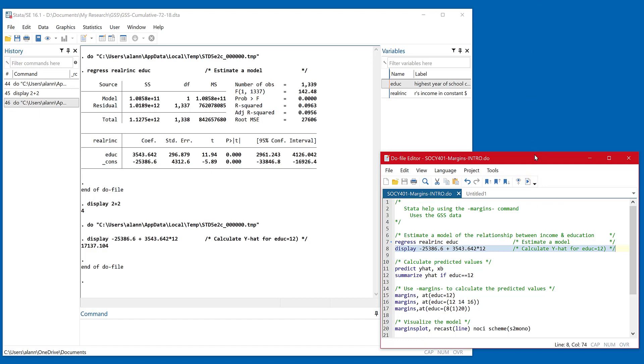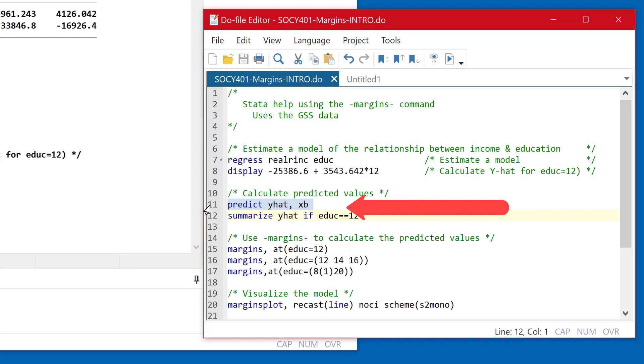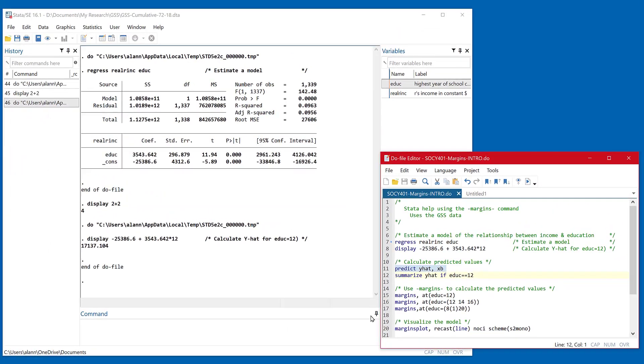Now we might want to calculate predicted values for everybody in the data set. And in line 11, we use this command called predict. And the way we use the command is predict and the name of a new variable. So I'll call this y hat, comma, and then what kind of statistic we want to calculate here, we're going to calculate XB, which really stands for the predicted values.